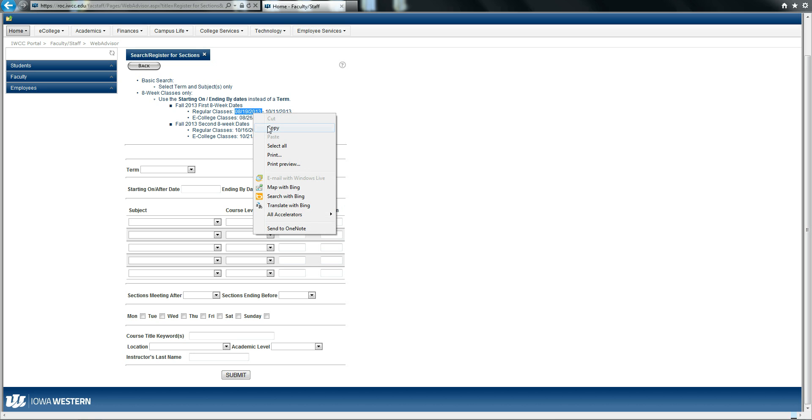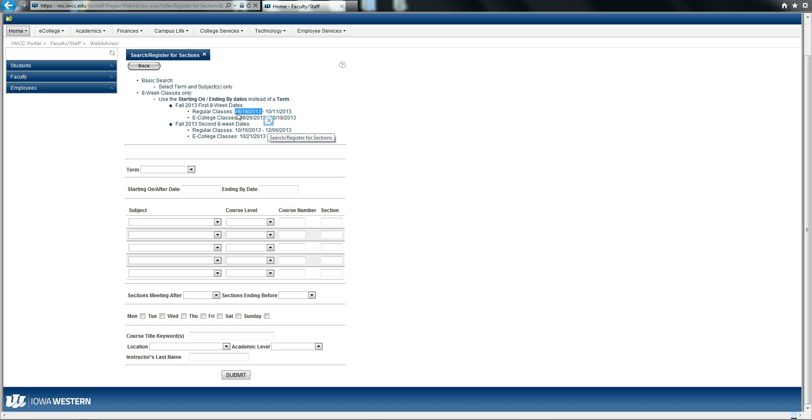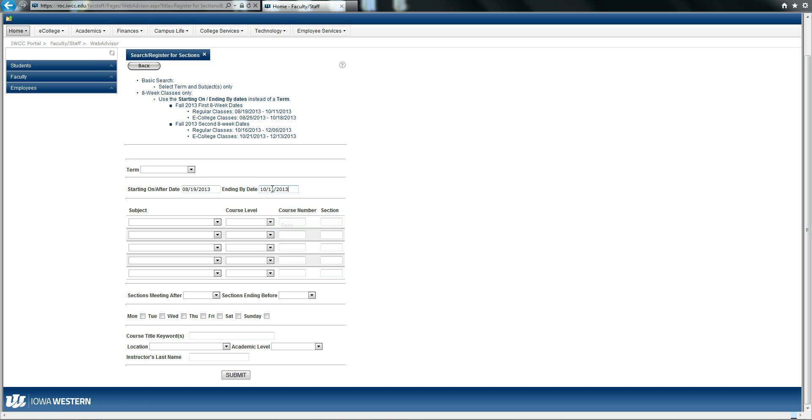Once you've decided, you grab the first set of dates and you type them into the starting on/after date box, and you grab the second ending date and plug it into the second box.